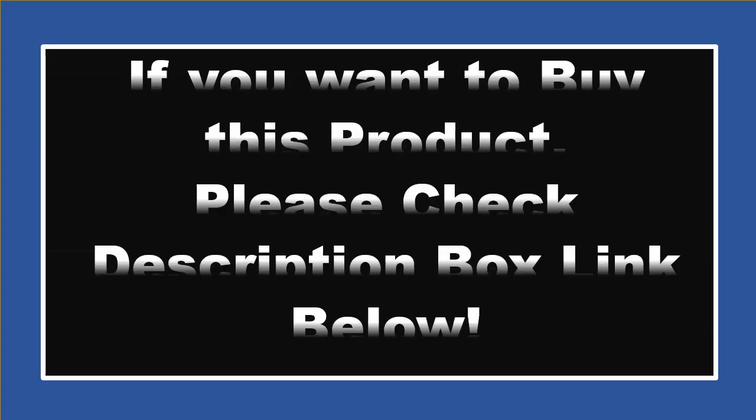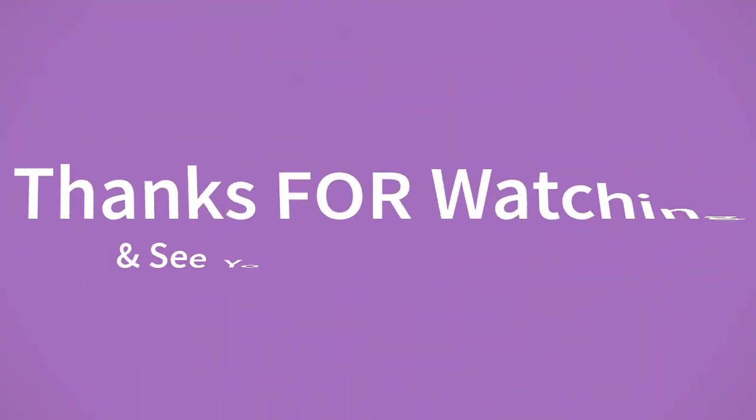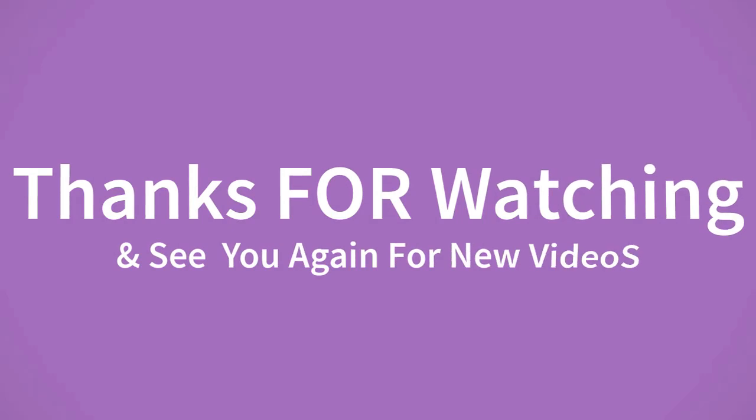If you want to buy this product, please check description box. Thanks for watching and see you again for new videos.